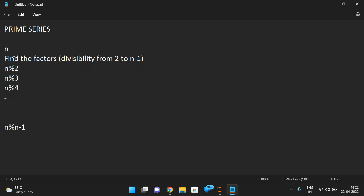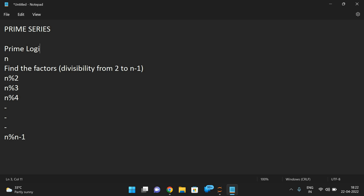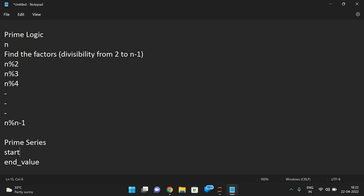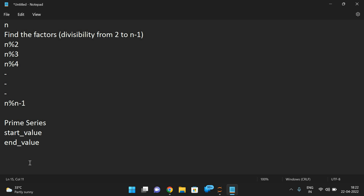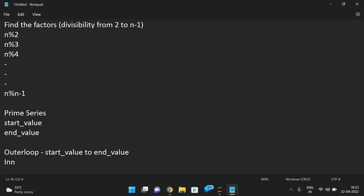This is the prime logic. Now if we want the prime series, we need to consider a start range and an end value. We need to find the prime numbers in between those values. For that, two loops should be taken: one outer loop which will iterate from the start value to the end value, and an inner loop where we find the divisibility for each number.